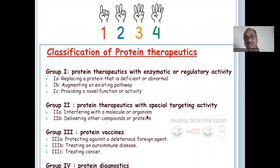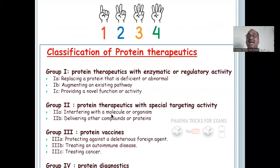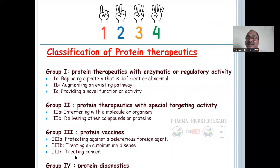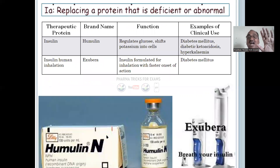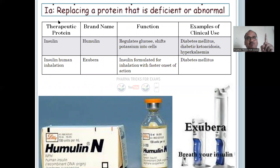Group 2 involves interfering with a molecule or organism, and delivery of other compounds or proteins. These are specially designed proteins used for autoimmune diseases and treating cancer. There are subclasses 1A, 1B, 1C, 2A, 2B, 3A, 3B, 3C, and 4 — do not change the order; the order is very important in the examination. Subclass 1A: replacing a protein that is defective or abnormal.